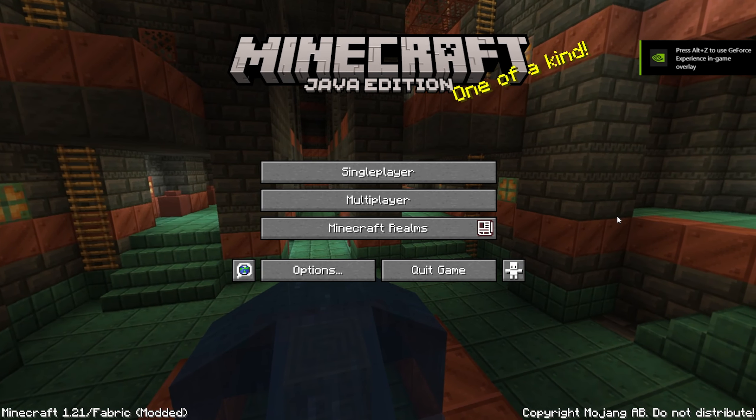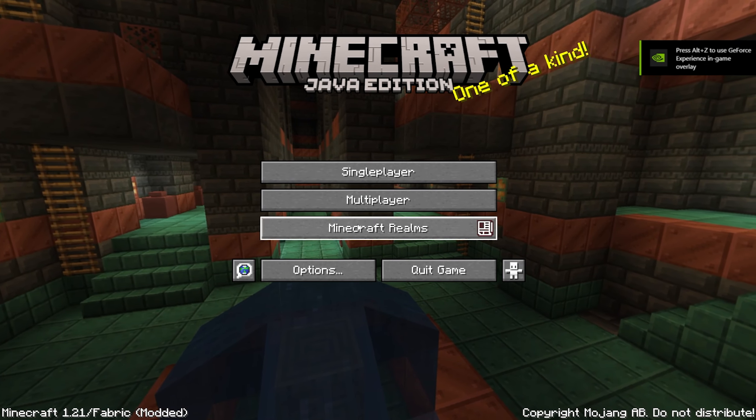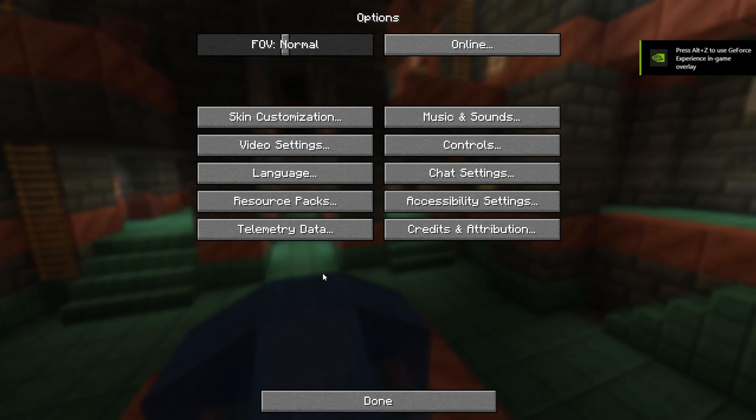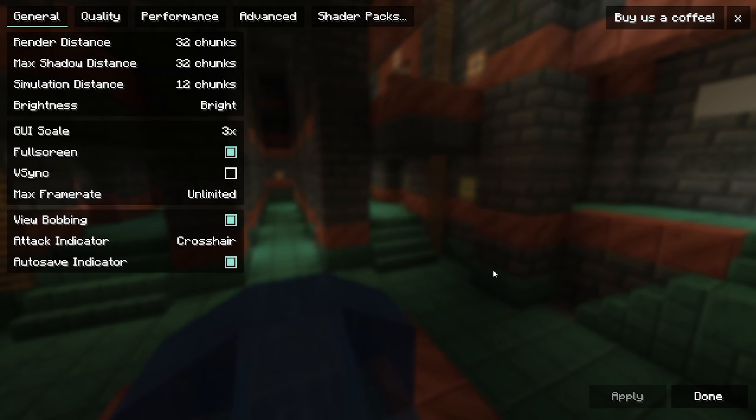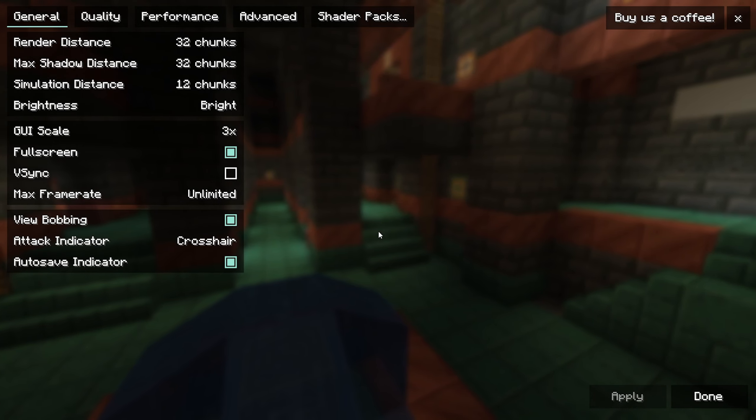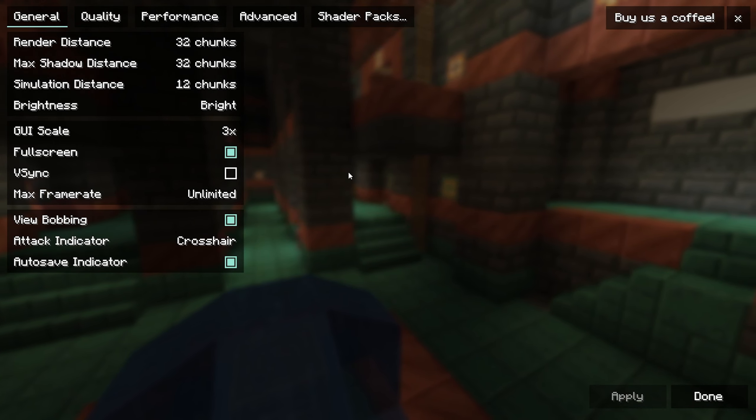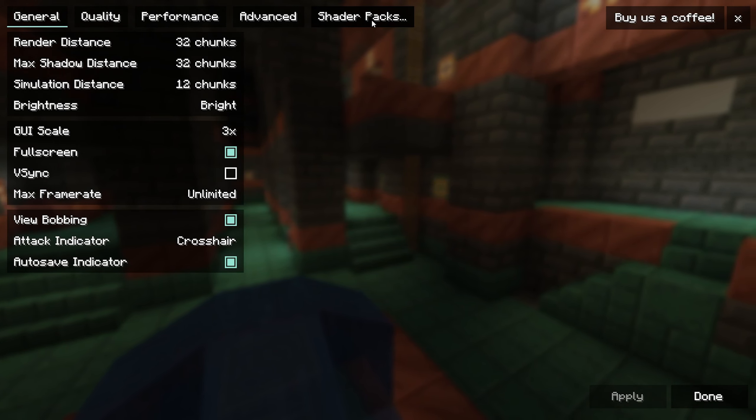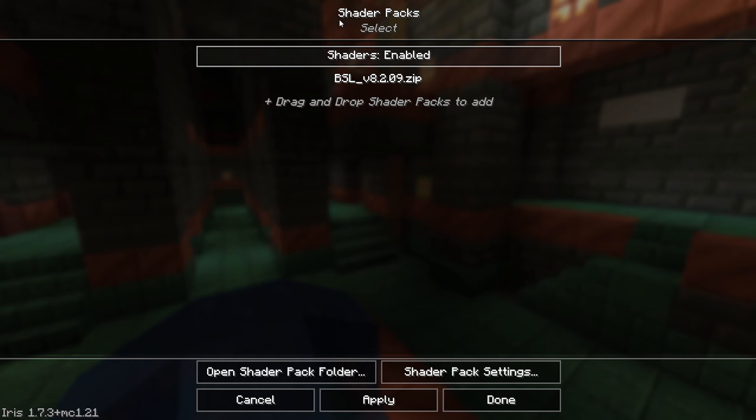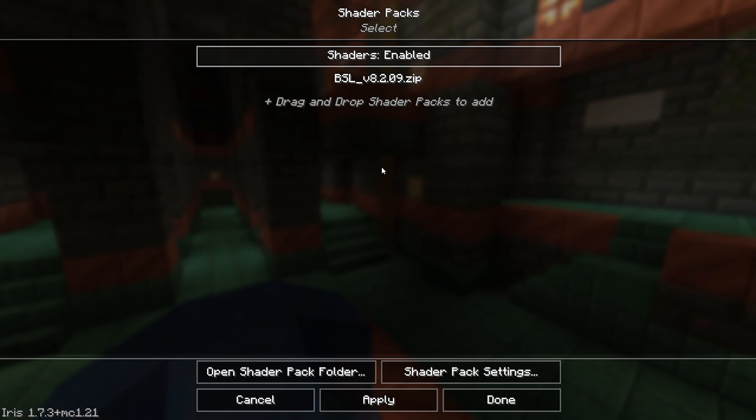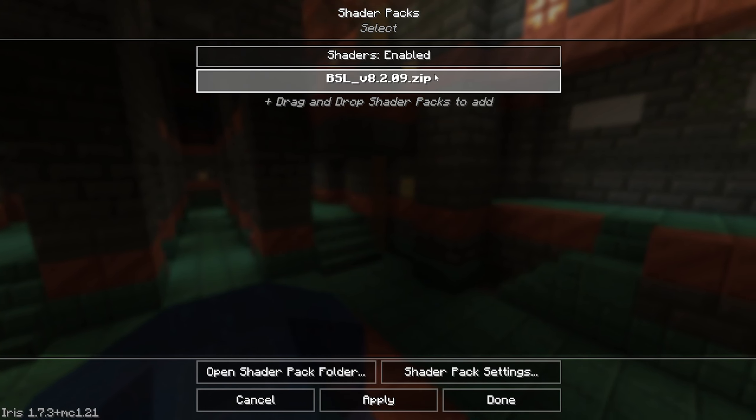As you can see, Minecraft has now loaded up. Now go into Options and go into Video Settings. As you can see, it looks a bit different now. We can press this button over here called Shader Packs. As you can see, we have shaders enabled.